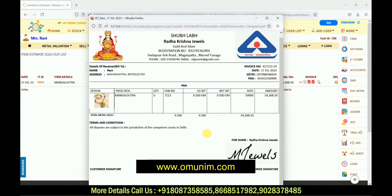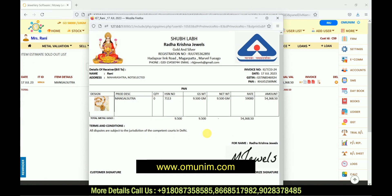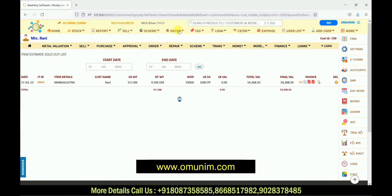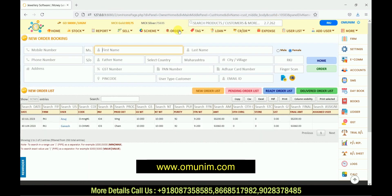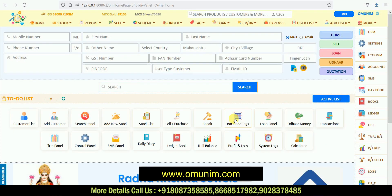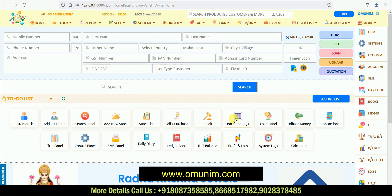You will immediately get an order invoice. In this invoice, what features you want to show will completely depend upon you. This was all regarding order transactions — in this way you can take a new order from your customer and assign it to your karigar. If the video was understandable, please hit a like and subscribe to our YouTube channel for more videos. Thank you.